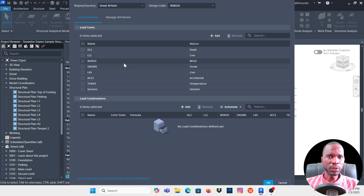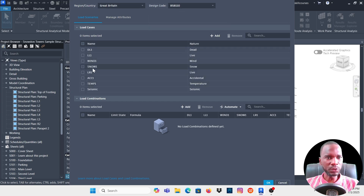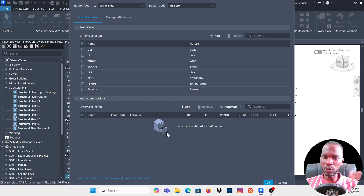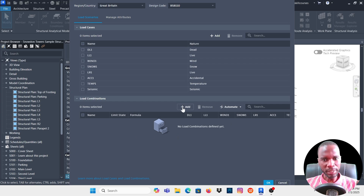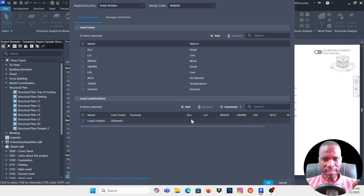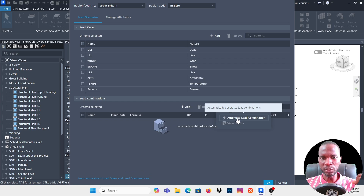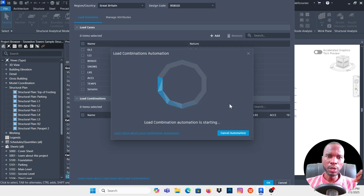Once you've selected the country, picked the code, and configured the load cases, scroll down. In Revit 2026.1 — only available in 2026.1 and higher — you can see there are no load combinations yet. You can add a combination manually by clicking Add, but I don't want manual. I want to create an automatic load combination by clicking Automate Load Combinations, then click OK.